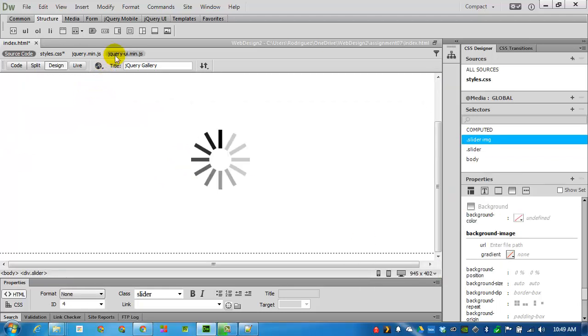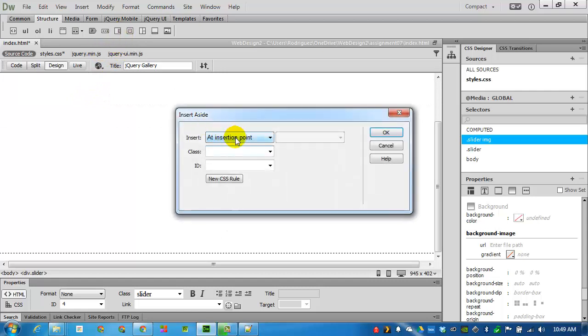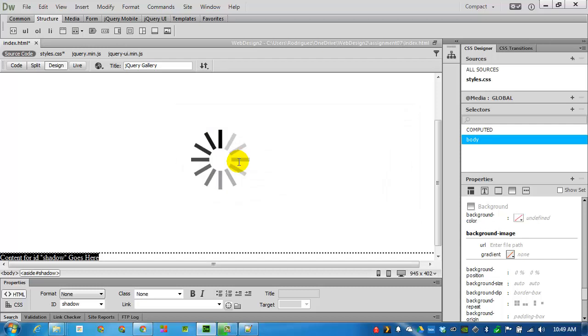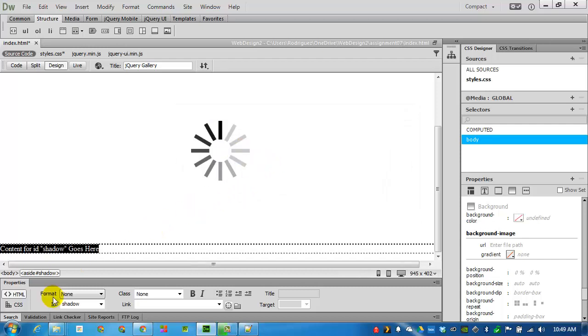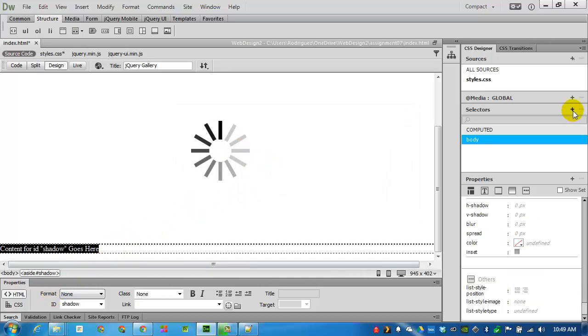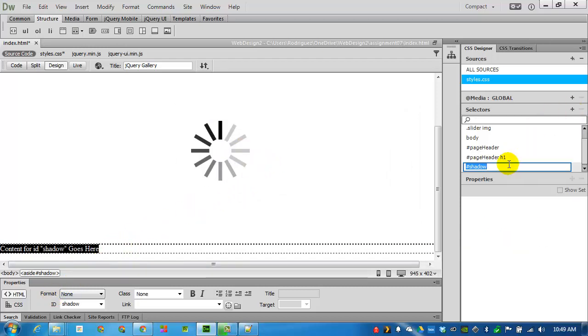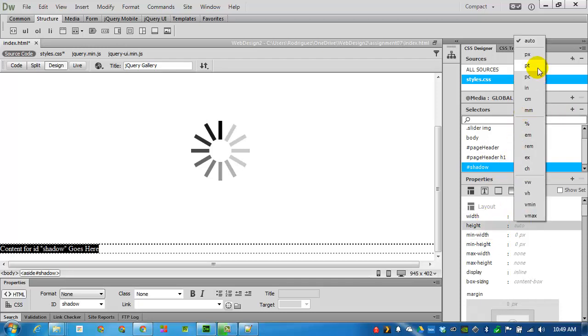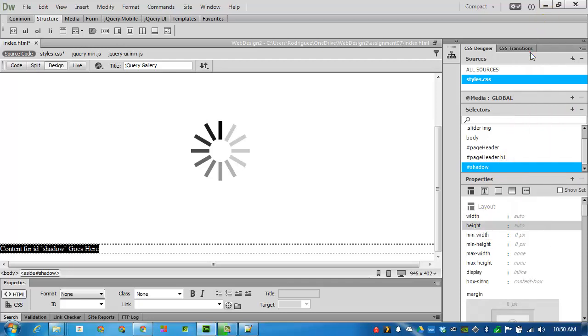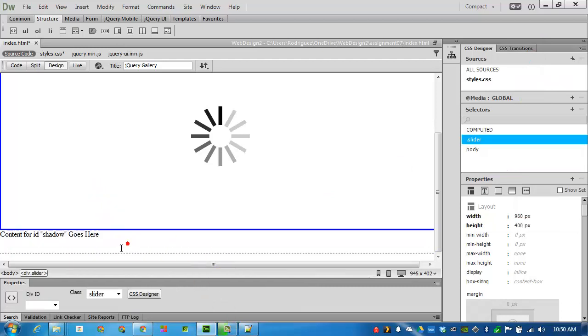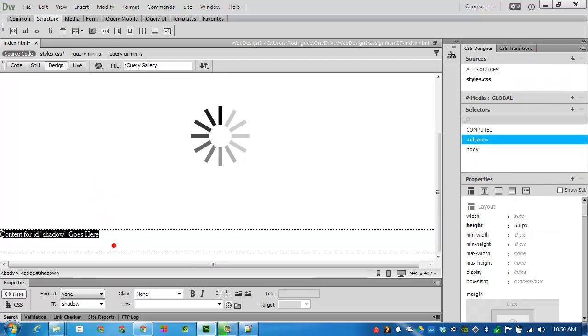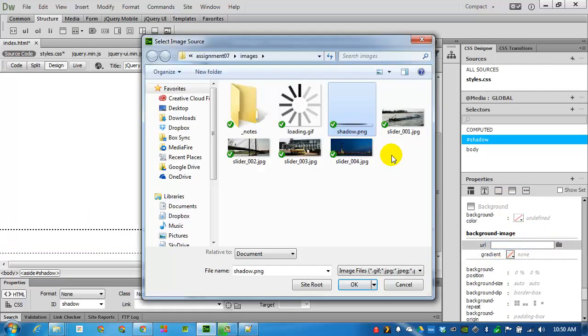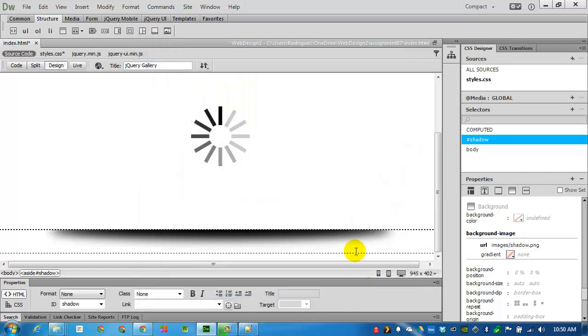After the slideshow, insert before the end of the tag body. So it'll be at the bottom. Give it an ID of shadow. I will add a selector for shadow. And then properties, make it 50 pixels tall. I'll delete the dummy text. And give it a background image. Specifically the one that I've uploaded, shadow.png. Click OK.